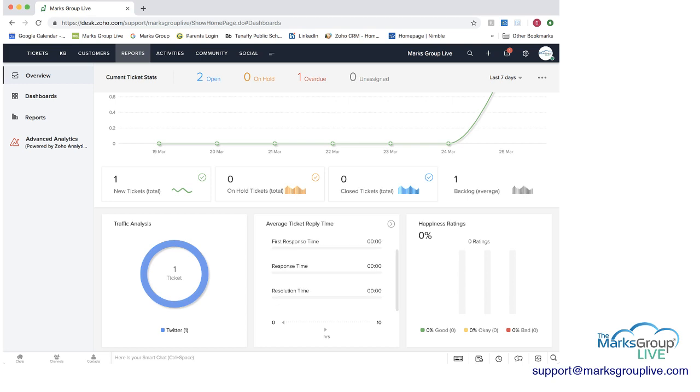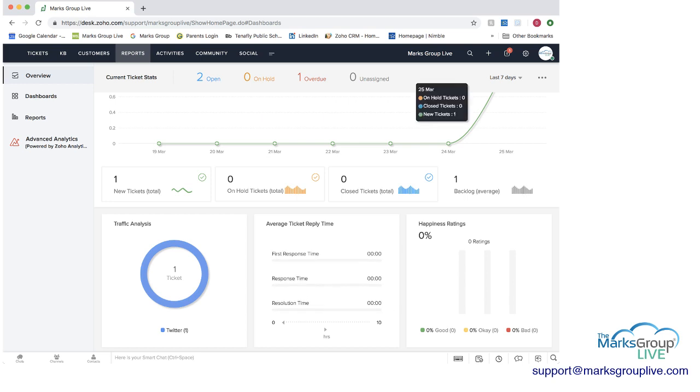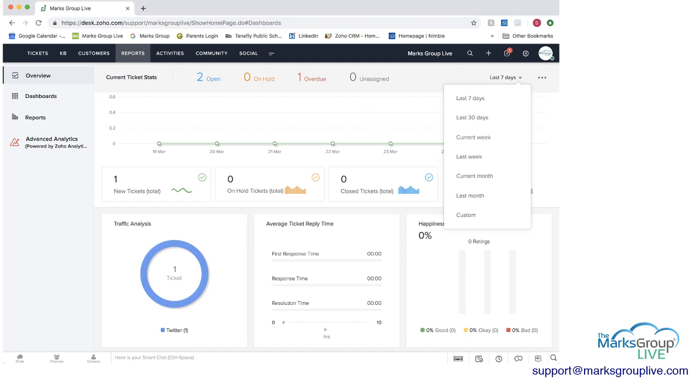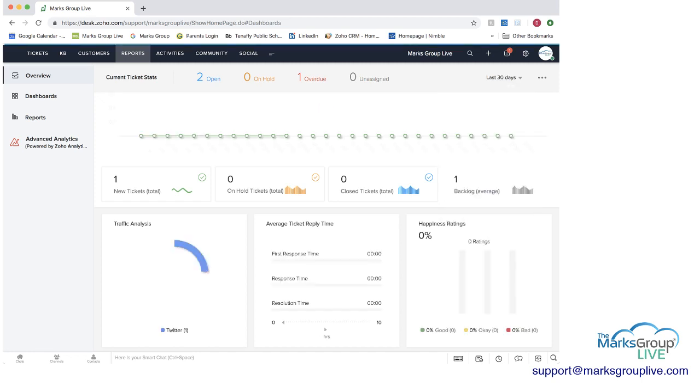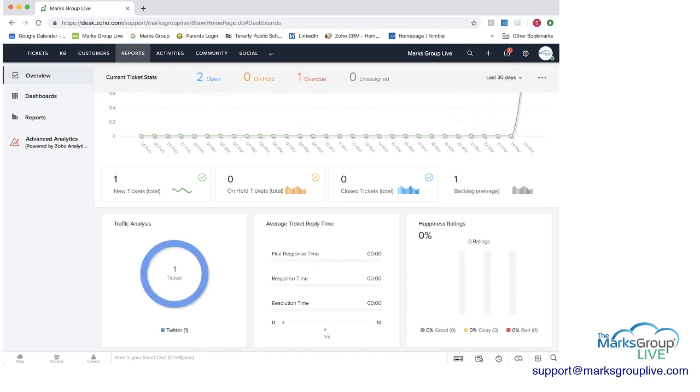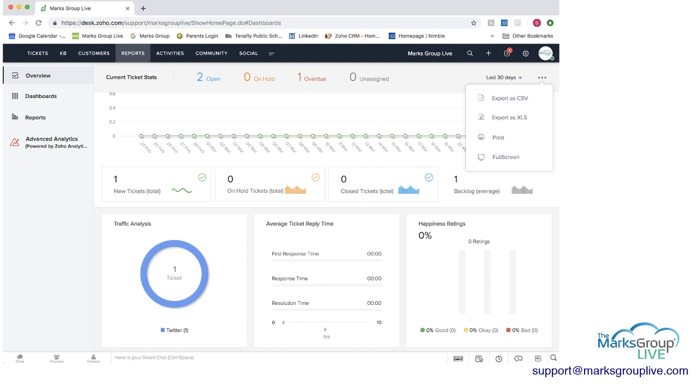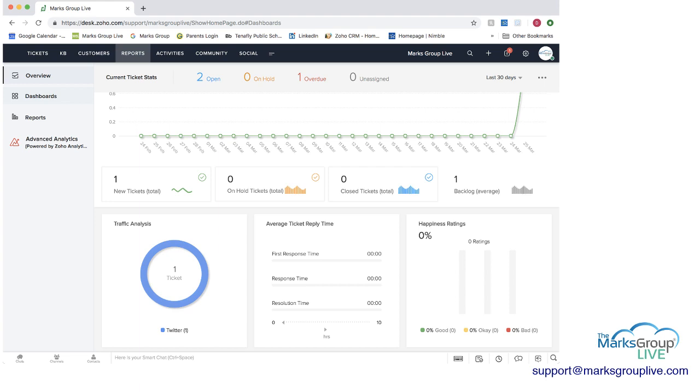Average reply time per ticket, you can see this as well, the happiness ratings. You can show this over the last seven days, last 30 days, etc. And again, here you can download this information in these reports or in these dashboards as a CSV, as an XLS, Excel, or you can print it or you could see it full screen as well. So this is the overview.